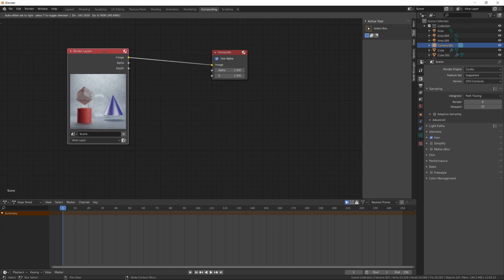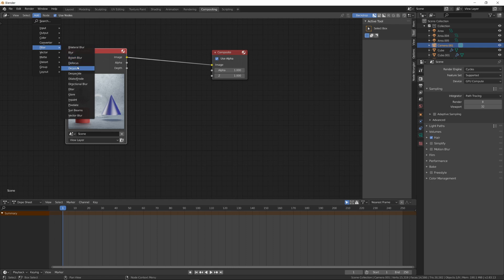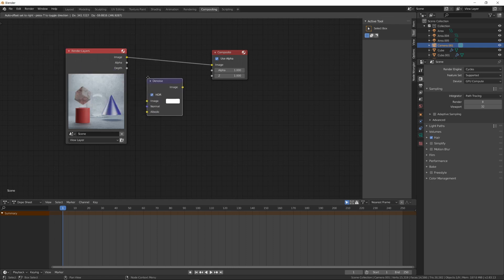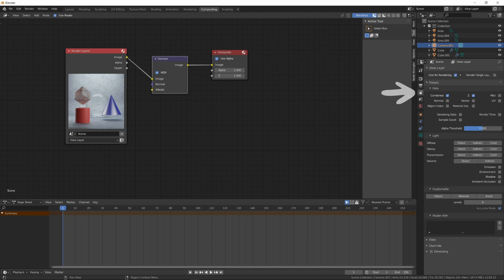To add the Intel Denoise, I'm going to the Add menu and choosing Denoise in the Filter section. I'm dropping the Denoise on the connection line and it places itself automatically. Now, on the left panel, I'm choosing Denoising Data in the Layer Properties section.